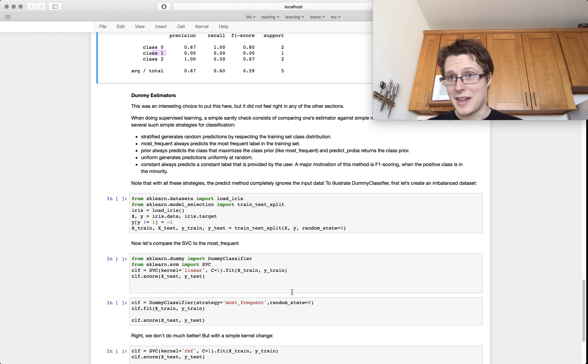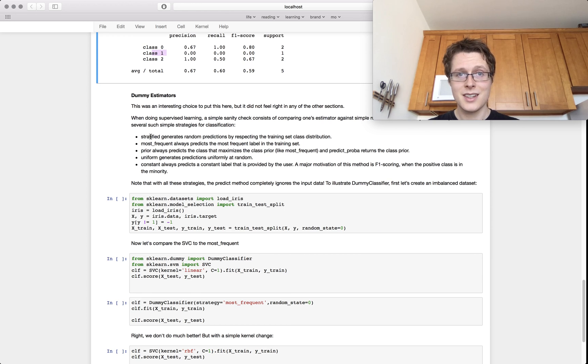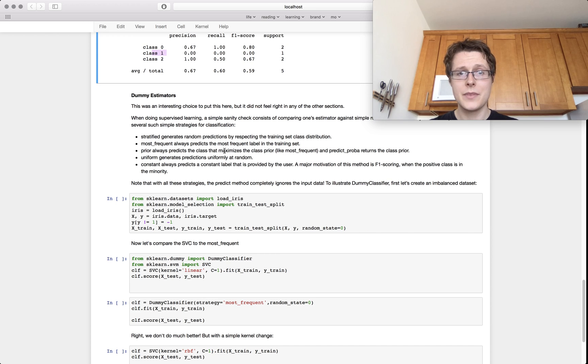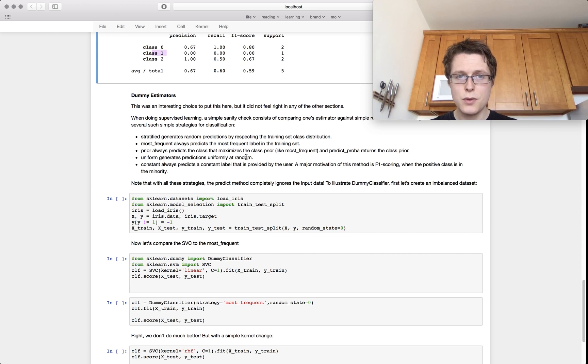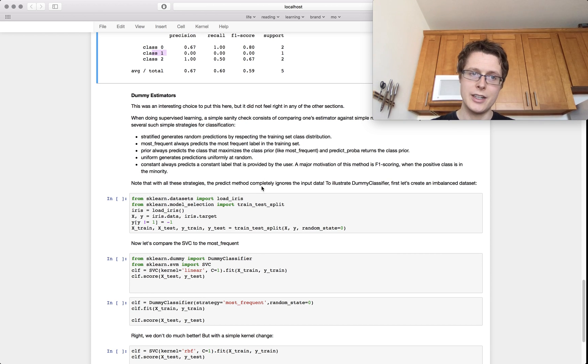This is basically what this package is here for. So you've got most frequent, maximizes the class prior, uniform, random, all sorts of different strategies.